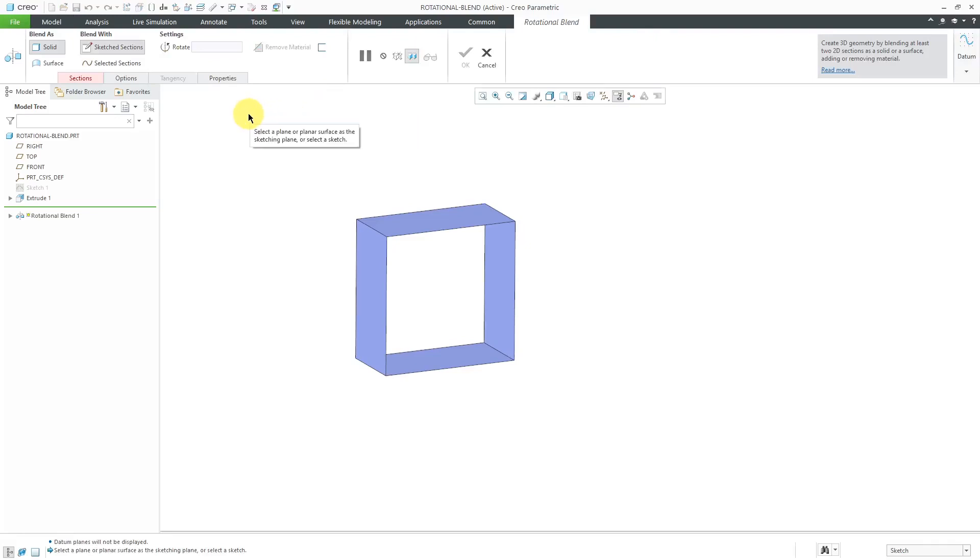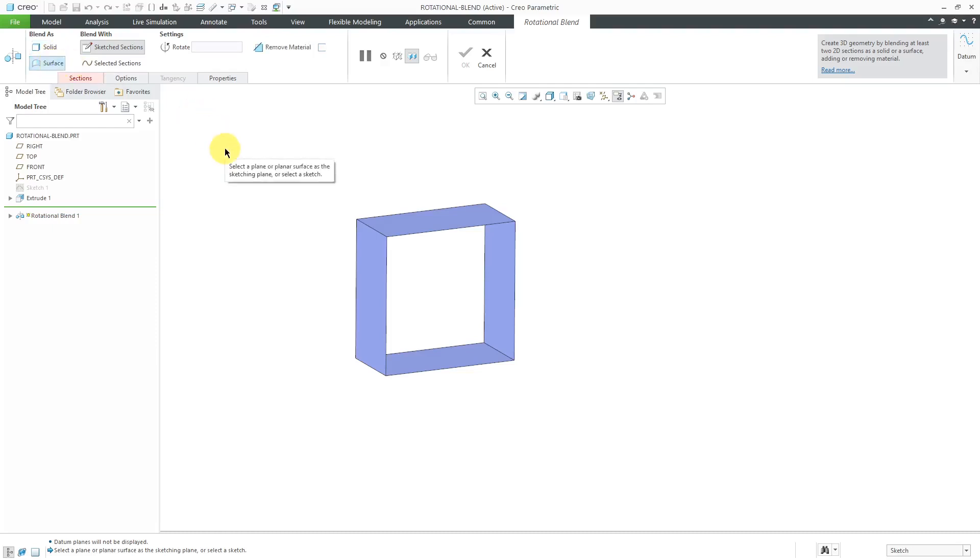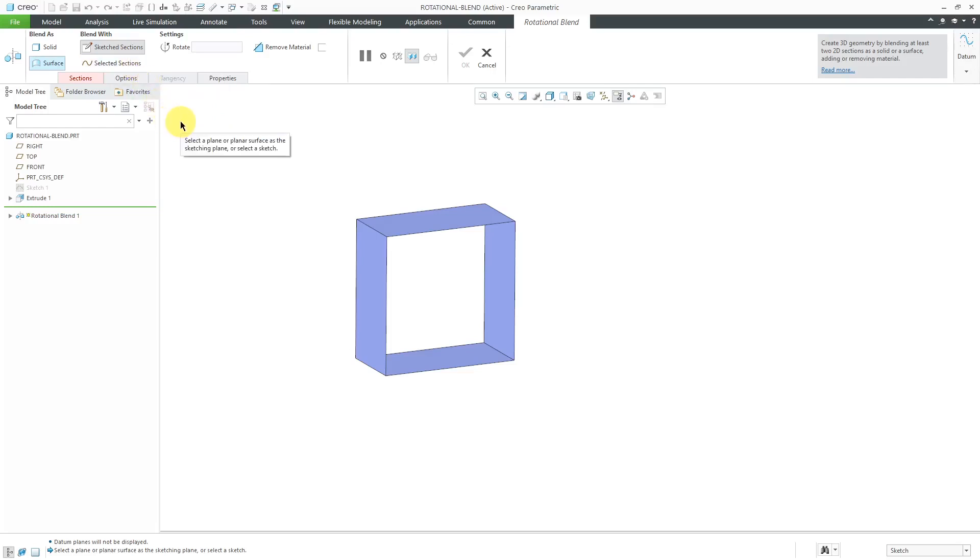We have the dashboard opened up. You can generate this as a solid feature or a non-solid feature. I'm going to create this as a non-solid. If you already have your sections, you can select them, but I don't, so I'm going to sketch them.